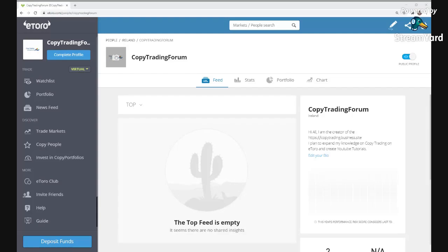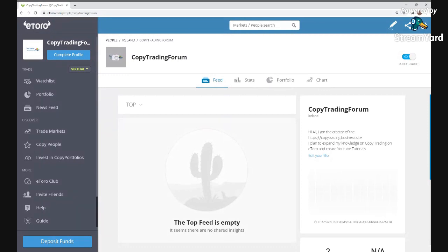Hi all and welcome to Copy Trading on YouTube. Today I'm going to go over how to copy trade on eToro, and I'm going to be investing $10,000 of my virtual portfolio into one copy trade. I'll also be continuing my series on my swing trading strategy, and at the end of the video I'll be going over how my copy trades are going so far. eToro is very easy to use.